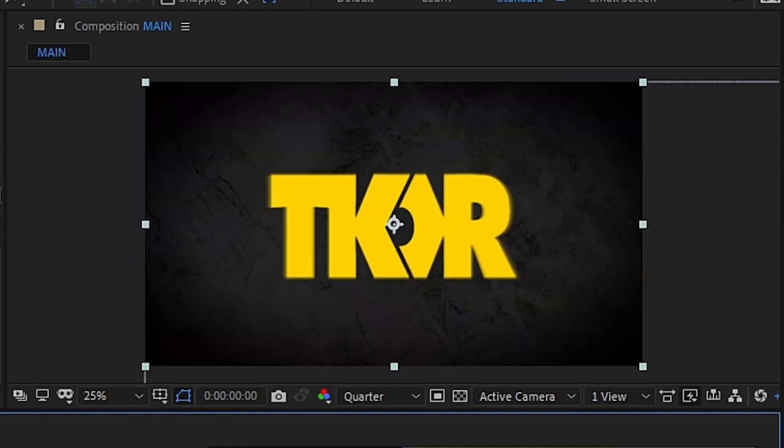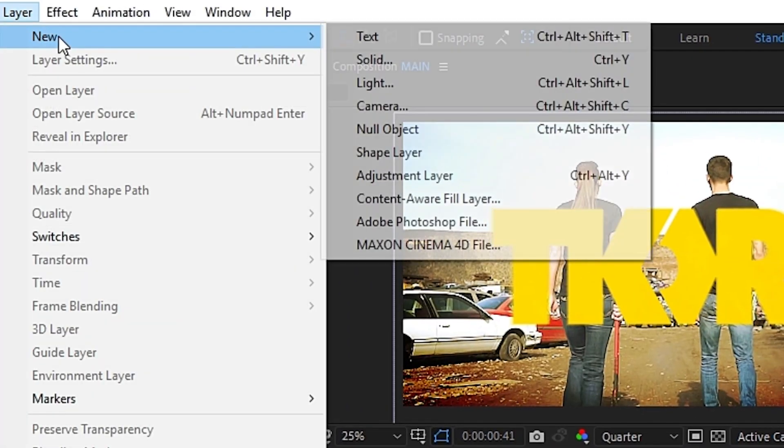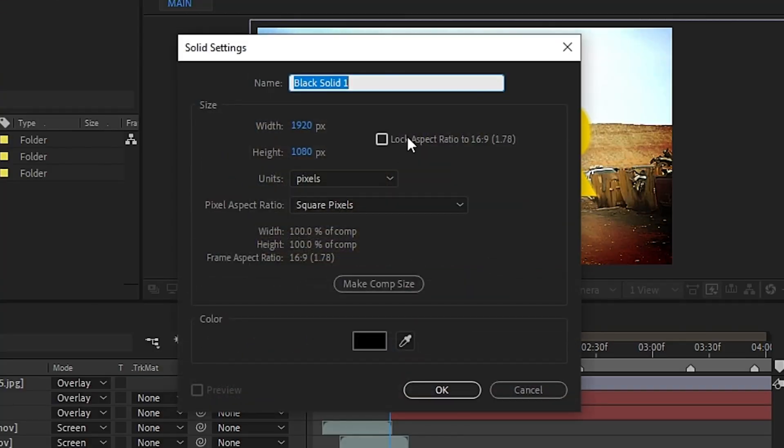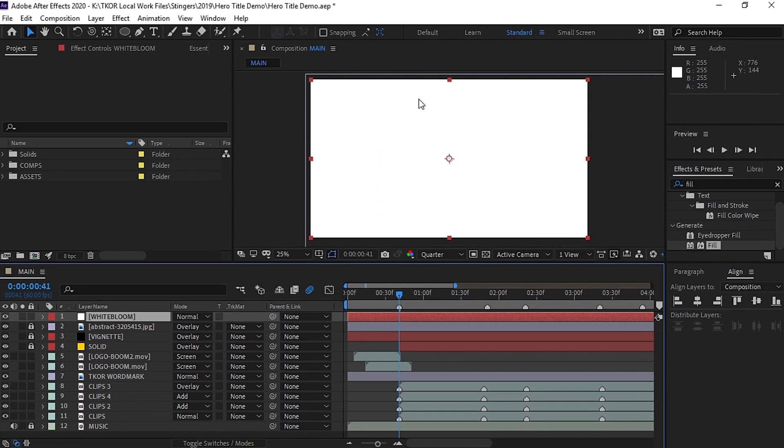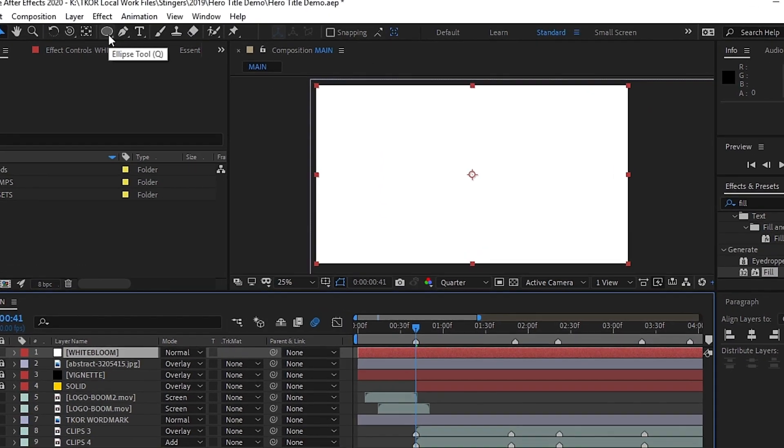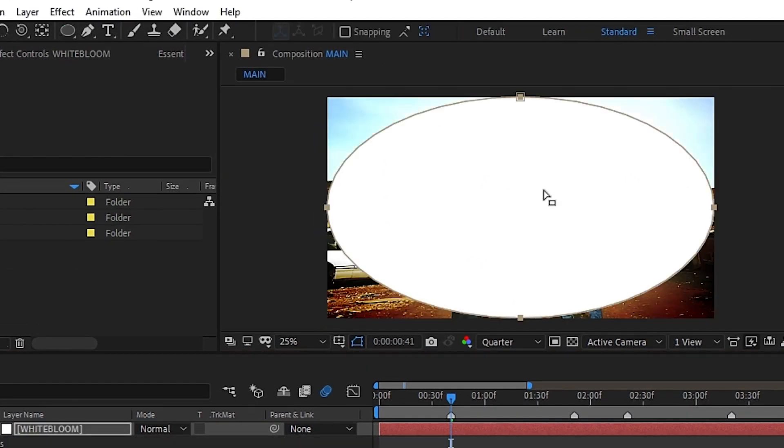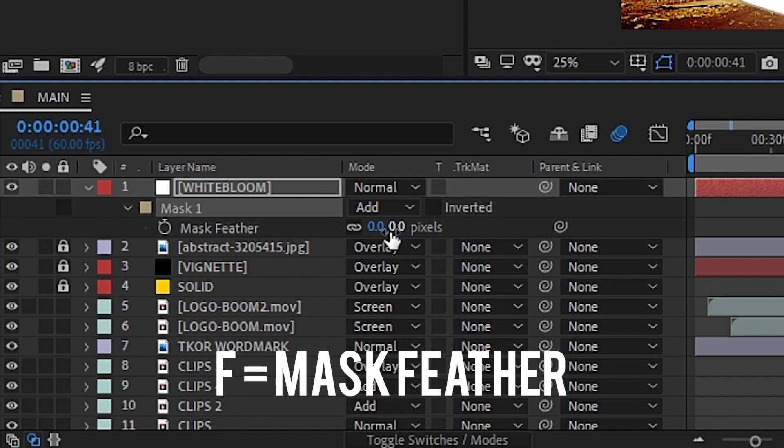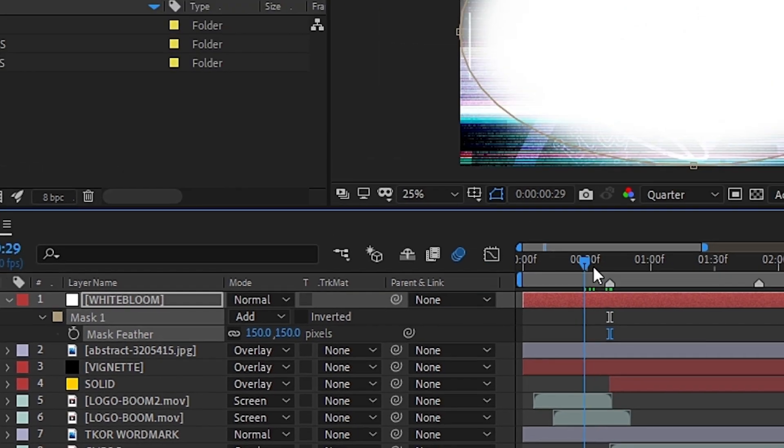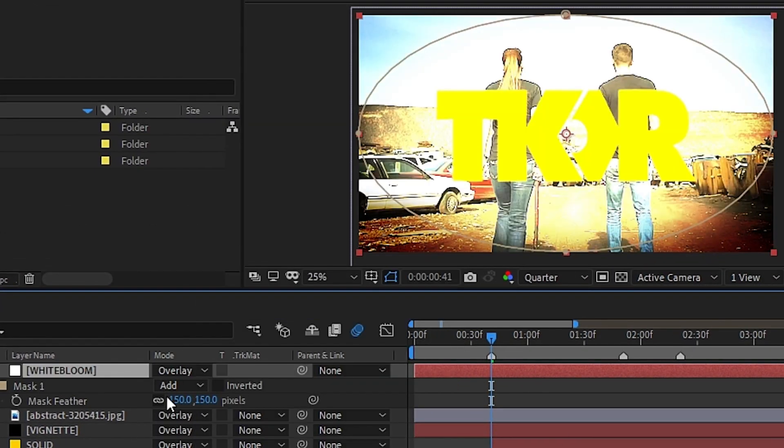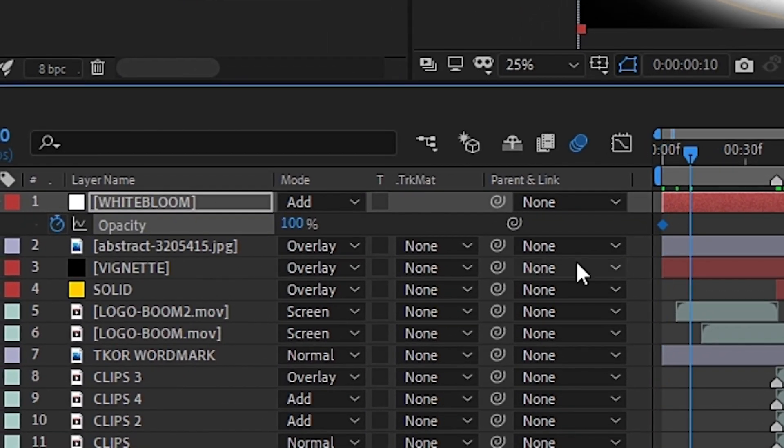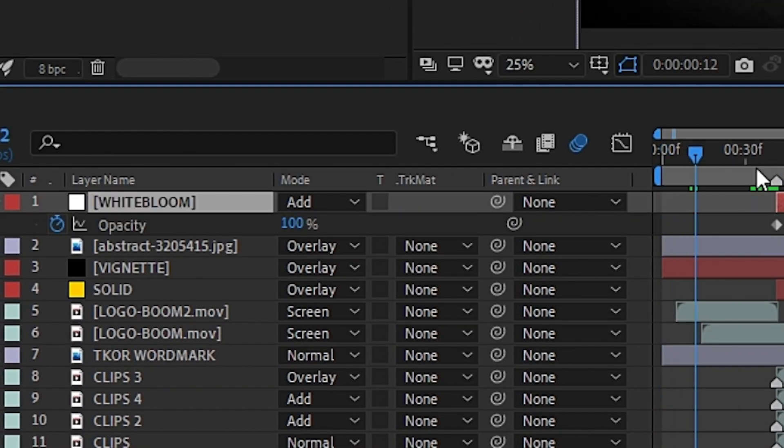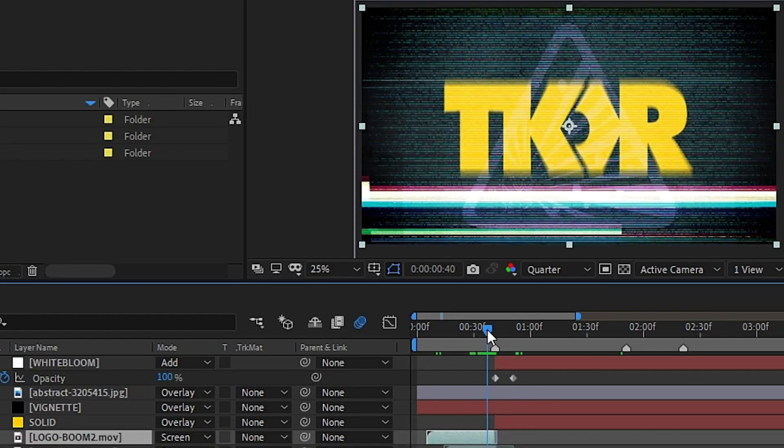Next, we'll need to create another solid to mask the transition even more. Head up to the layer and click to create a new solid. We'll call this layer White Bloom and change the color to white. Then we'll make it look like how we made the vignette layer. Select the White Bloom layer, then double-click the Ellipse tool to create a white circle. Hit F to bring up the Feather tool and go ahead and adjust the feather to your liking. Then play with the blend modes to get the look you want. Once you've done that, keyframe the opacity so the effect enters and exits how you want it to.